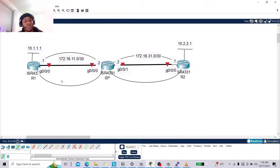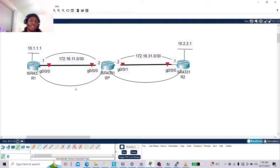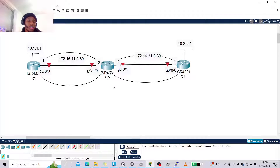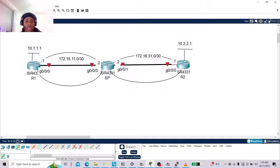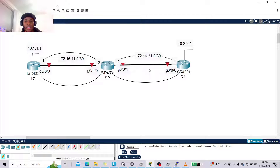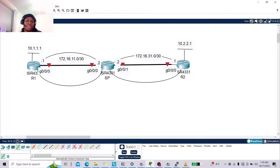R1 and R2 are connected on the G0/0/1 interfaces, and ISP and R2 are connected in their own network. Each circle is an individual network. When you think of a router, think that each interface on a router is an individual network. You can think of R1 as a headquarter router — it goes via the service provider, which is basically the internet, arriving from San Francisco to Tokyo. SP is essentially the internet.